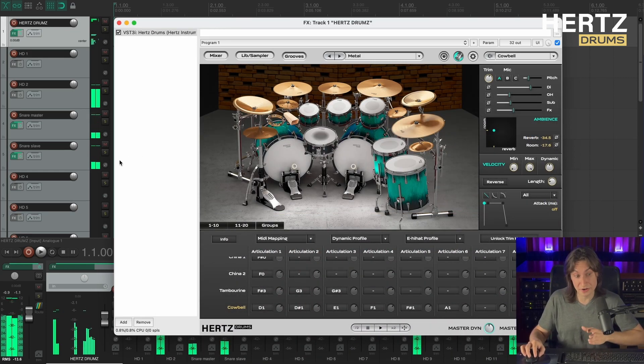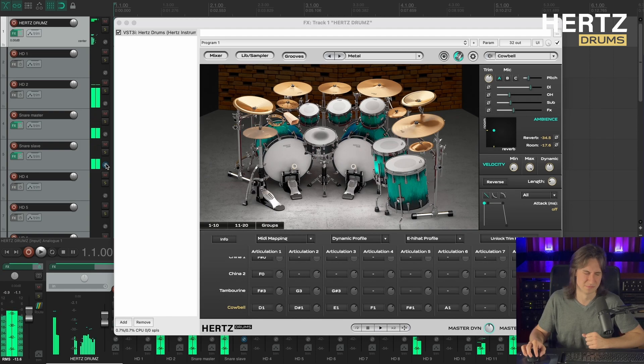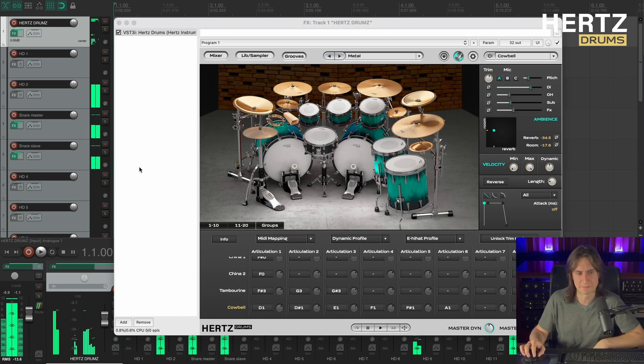Now let's see if it sounds any better with the phase inverted. No, we definitely shouldn't do that.